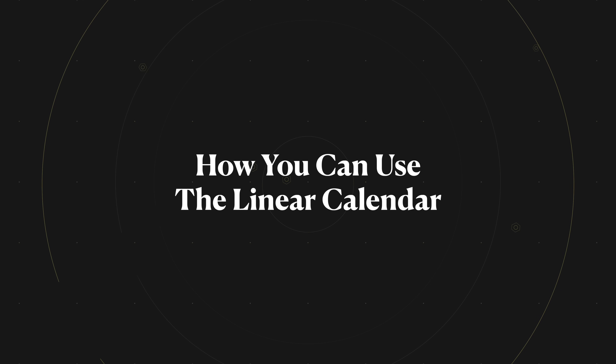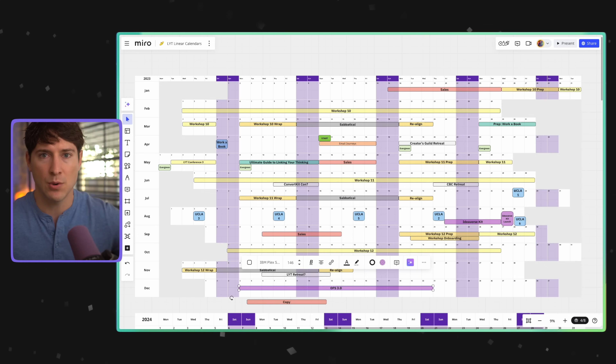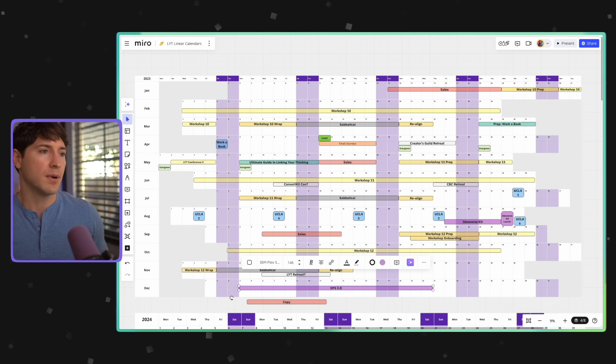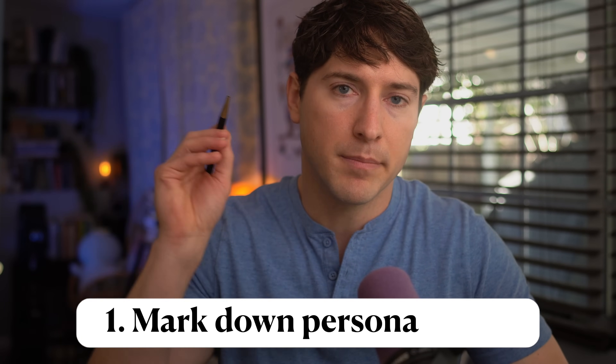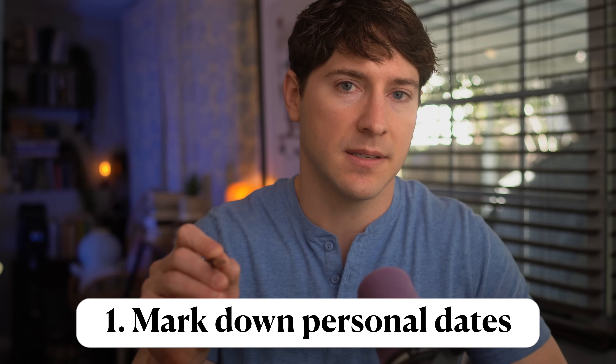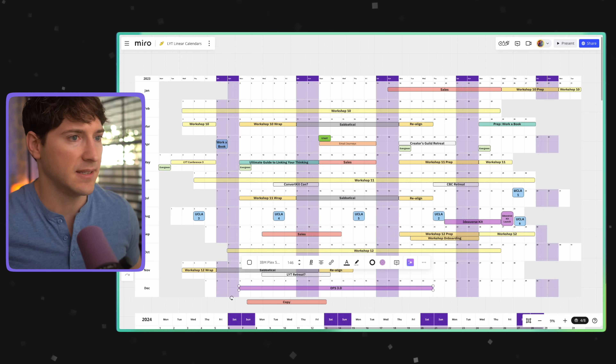Those are the two ways I use the linear calendar — personally and as a team. But now let's talk about how you can use it. There are just a few steps. Number one: mark down personal dates — birthdays, holidays, anniversaries, travel. Mark down personal dates here.